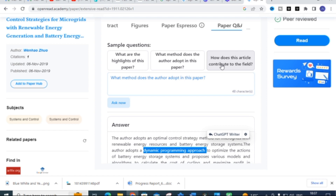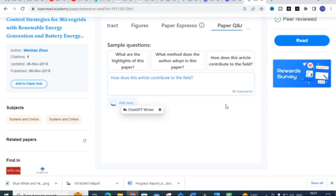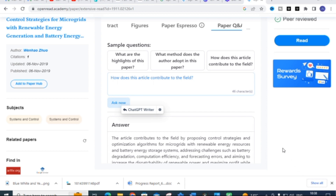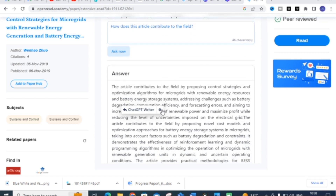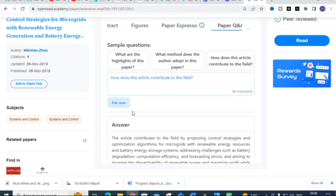The next question is 'How does this article contribute to the field?' I am clicking this question and giving 'Ask Now'. The answer generated is: the article contributes to the field by proposing control strategies and optimization algorithms for microgrids with renewable energy resources and battery energy storage systems, addressing challenges such as battery degradation, computational efficiency, and forecasting errors, aiming to increase the dispatchability of renewable power and maximize profit while reducing uncertainties on the electrical grid.